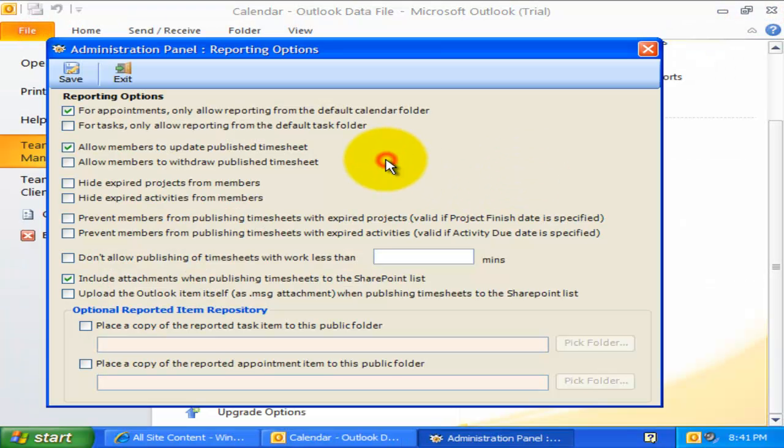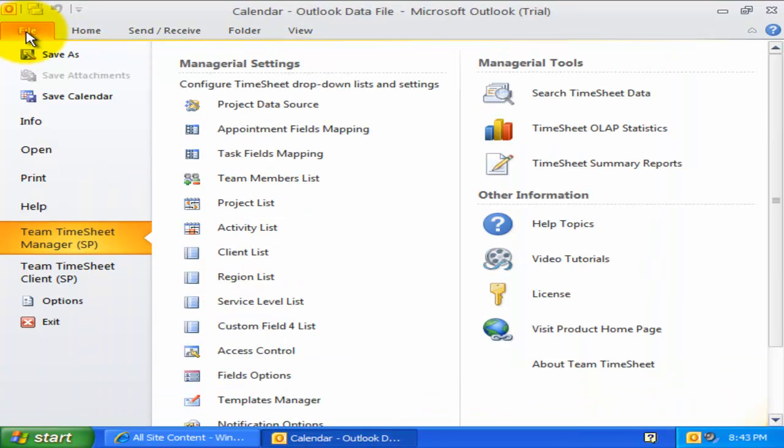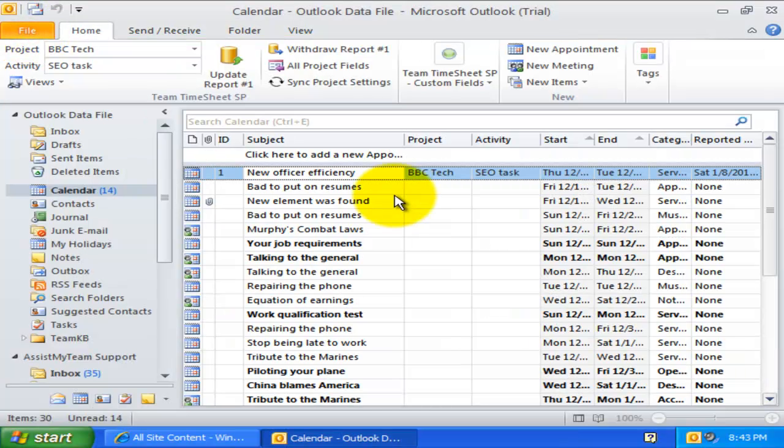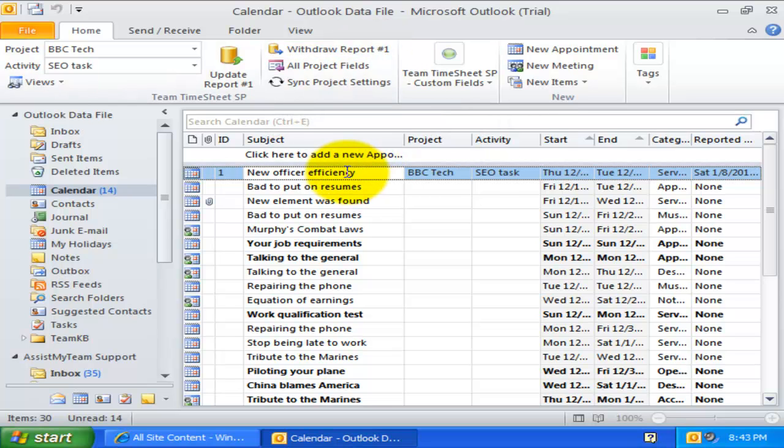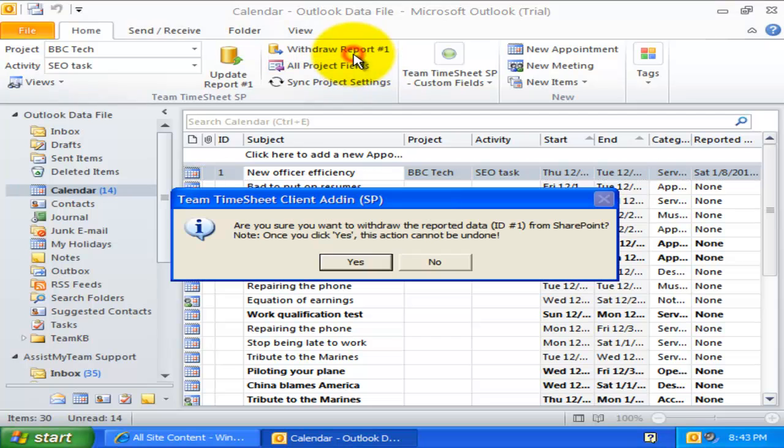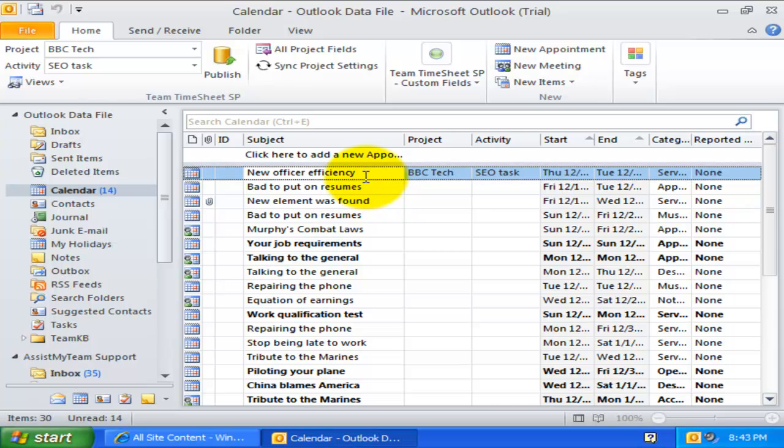I can also allow members withdrawal permission of reported timesheets and other deliverables directly from Outlook with this option. A new button, Withdraw Report, is visible when you select or highlight an Outlook item that had been published earlier. This withdrawal feature comes handy when members want to start over their timesheet without actually deleting the existing appointment item in Outlook.